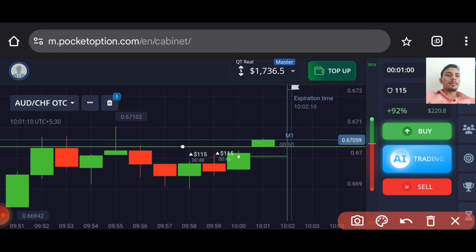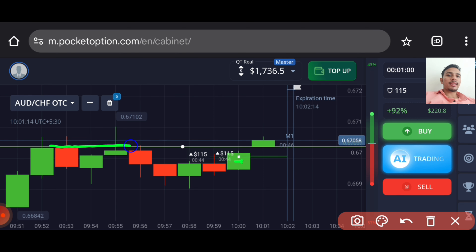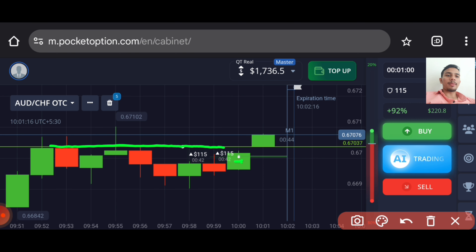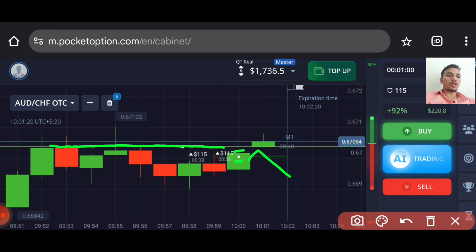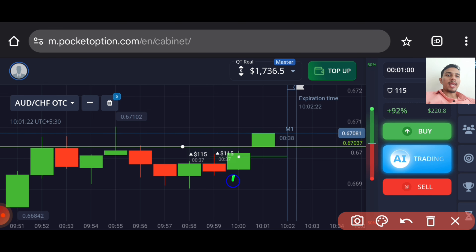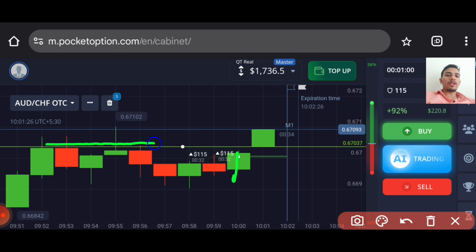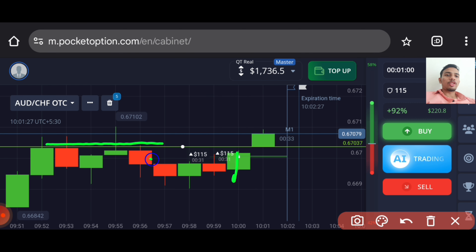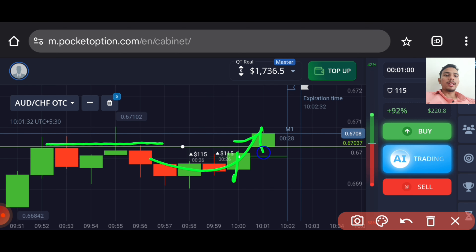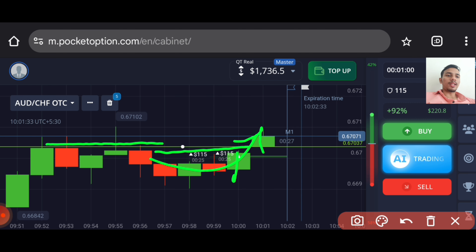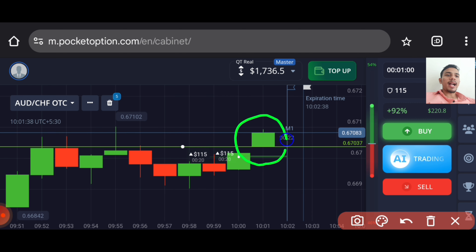Buyers entered here. The next level is here — I know the gap is very small and the market can touch and come down also, but buyers are very strong here and this level has already worked here. So nearby, there are chances the market will break this level.